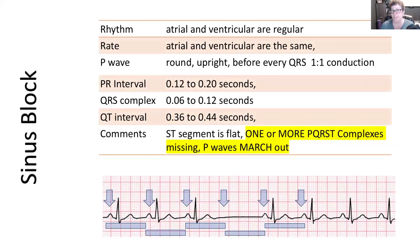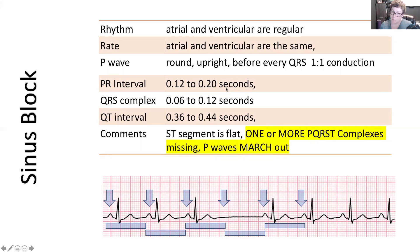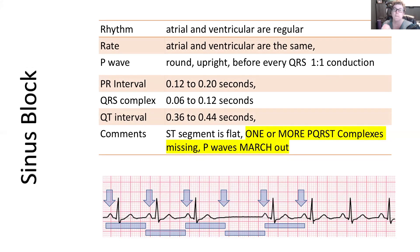When we come to our parameters, everything is normal except that missing QRS complex. The rhythm is regular with one missing complex. The rate will be within 60 to 100. P waves are round and upright because the SA node is working — that's not the problem. PR interval is 0.12 to 0.20 seconds, QRS is 0.06 to 0.12 seconds, and QT is normal at 0.36 to 0.44 seconds. One or more PQRST complexes — the entire thing — is missing.